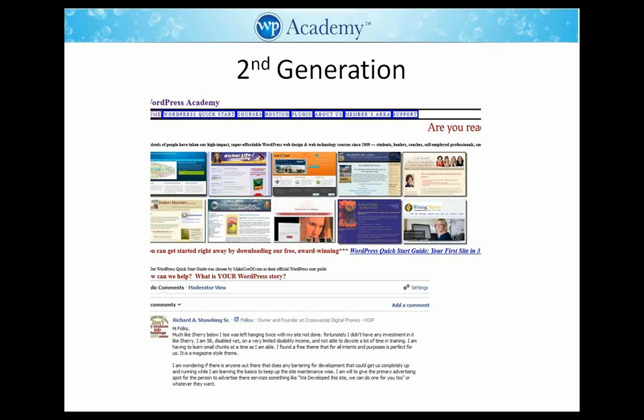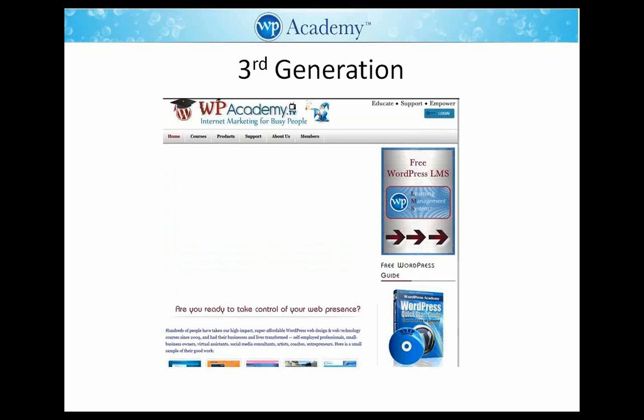This is the second-generation WP Academy website from the Internet Archive — it's missing some graphics but you get the idea. Third generation had an image and a video slider in the middle, so it was actually quite a bit nicer. But look at that header — it's awful.